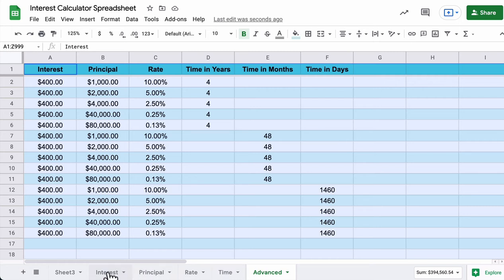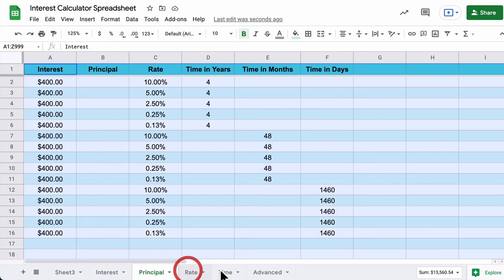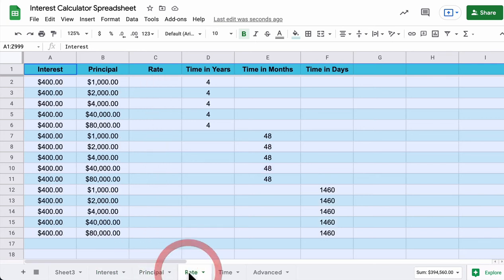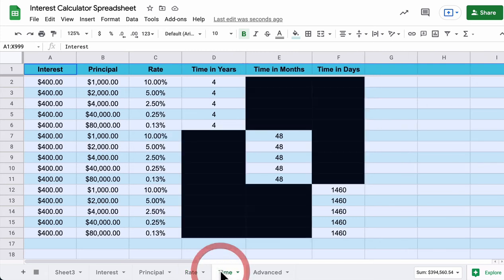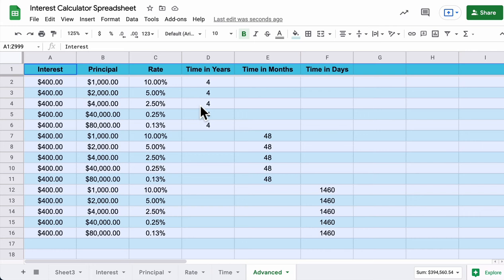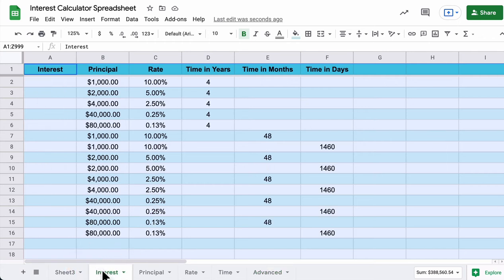Why are there five spreadsheets? In the Interest sheet you're solving for interest, in Principle you're solving for principle, in Rate you're solving for rate, and in Time you're solving for time — first in years, then months, then days. You can see the answers, but we're going to set the formulas up. For the Advanced sheet, you'll write a formula that interprets whether the input is in years, months, or days without needing to change anything.